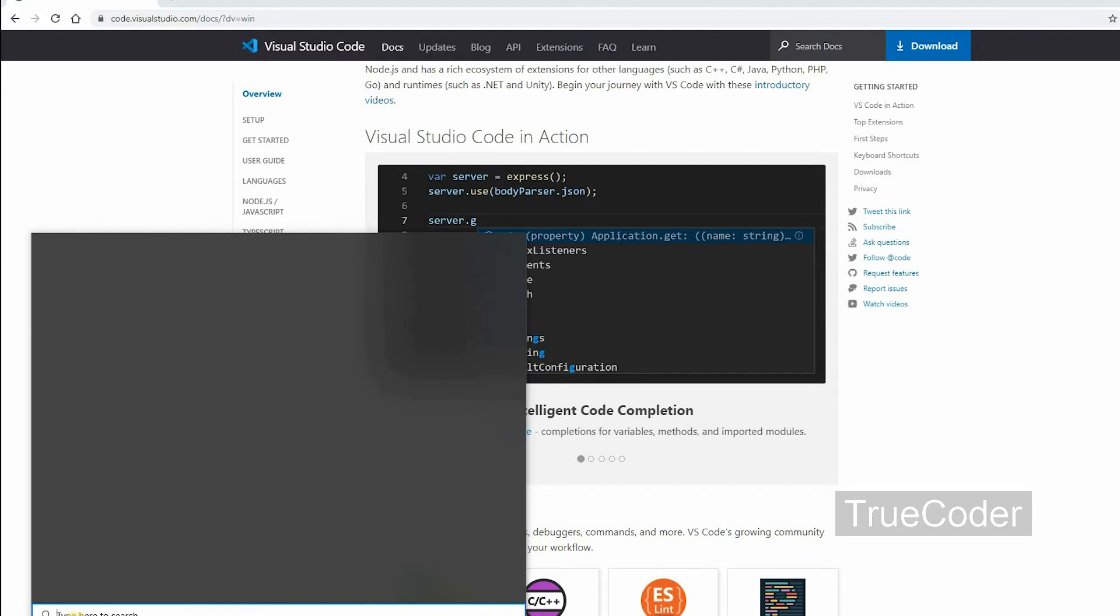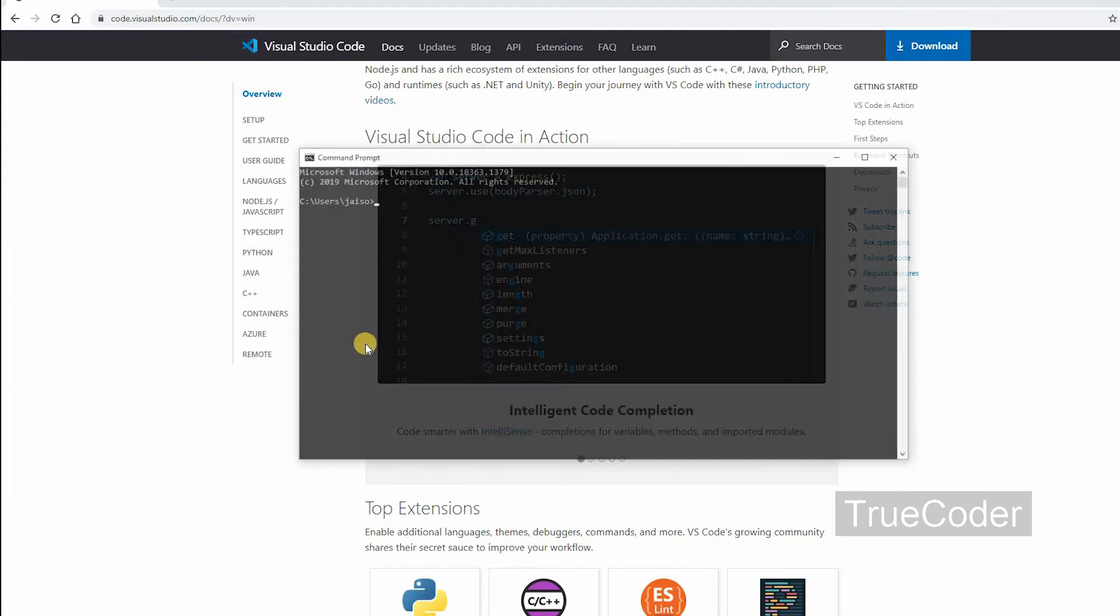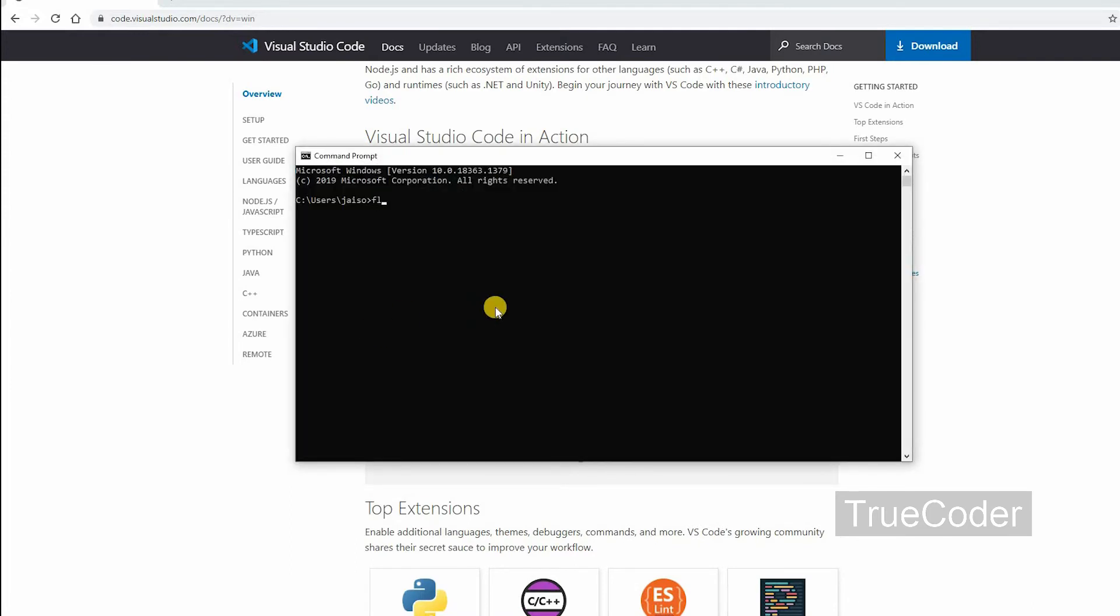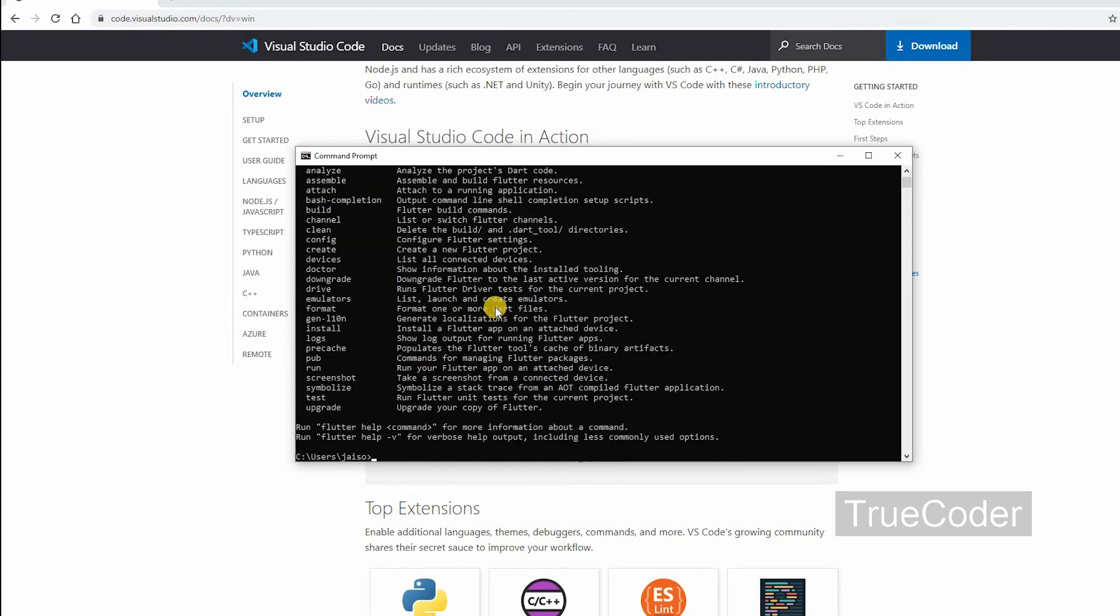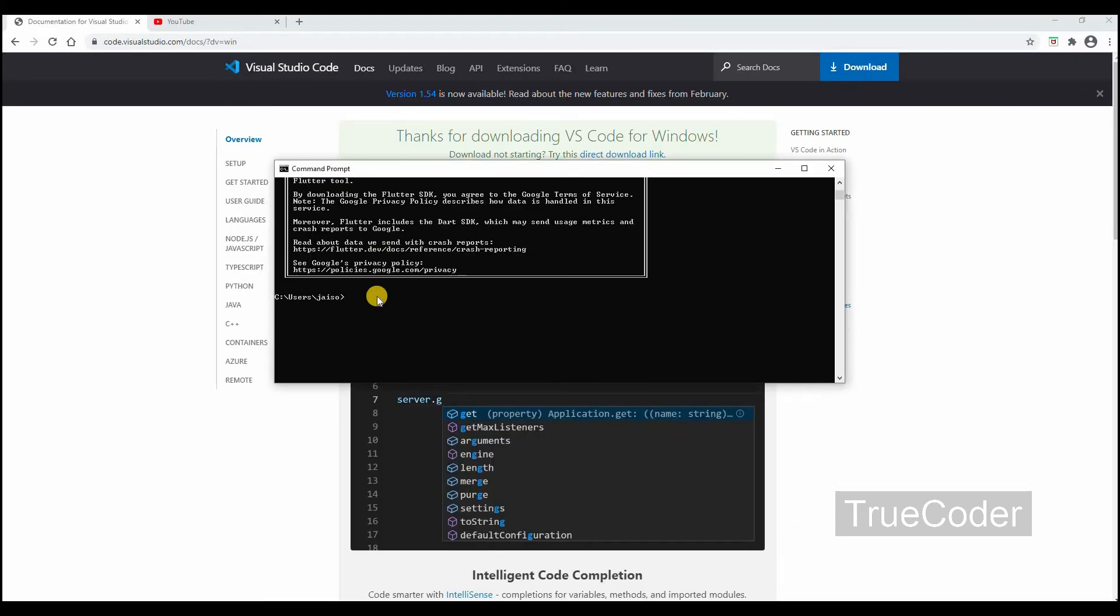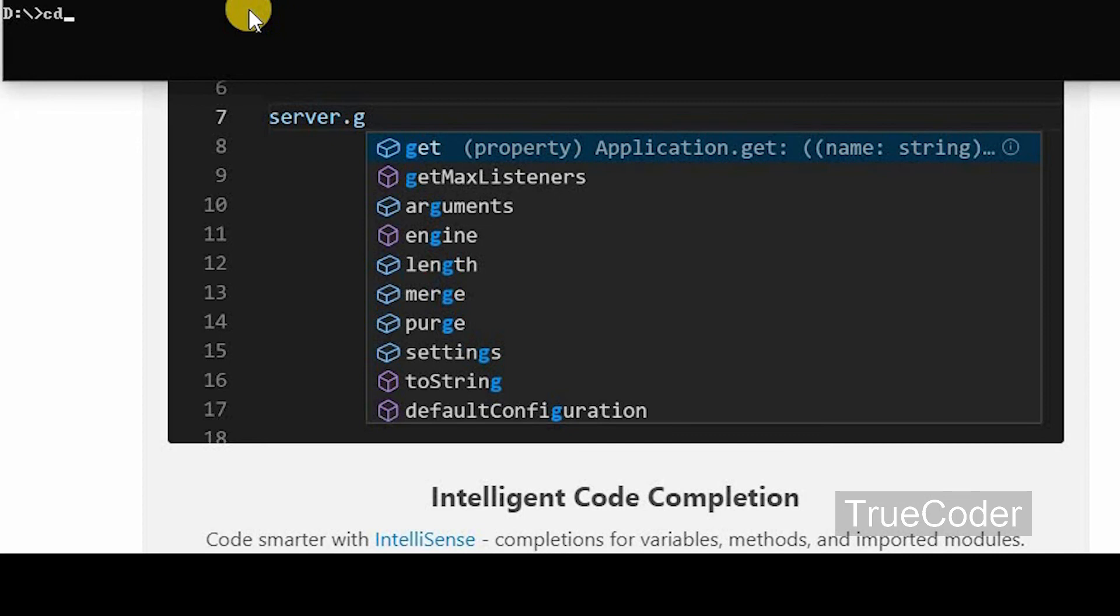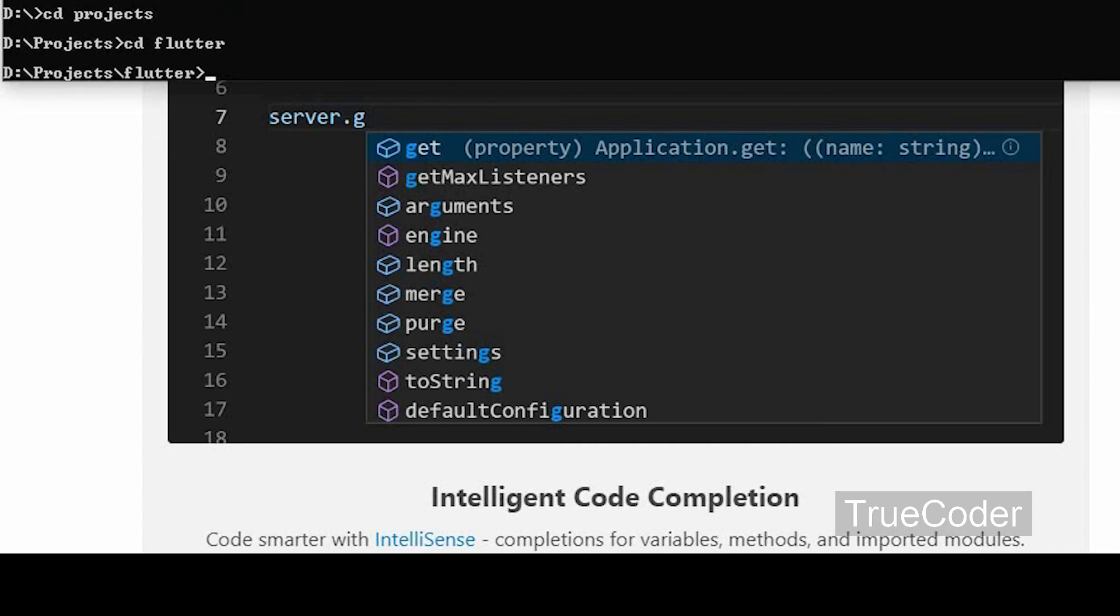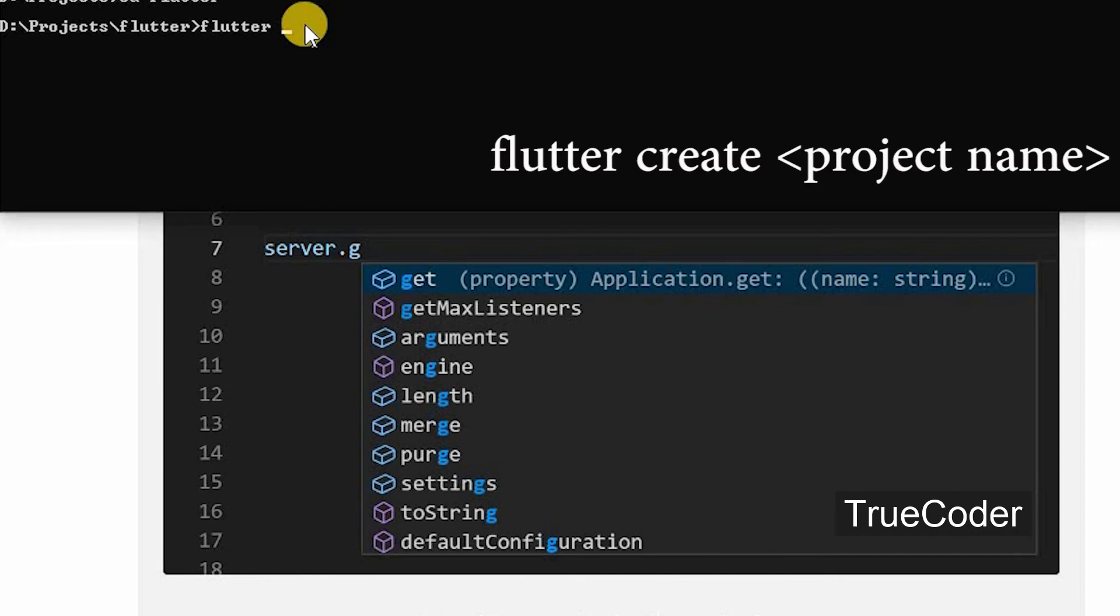Type cmd in start search and open the command prompt. Switch to the folder where you want to create the project. CD projects, CD flutter. Then give the command to create a Flutter project: flutter create, then enter the project name.